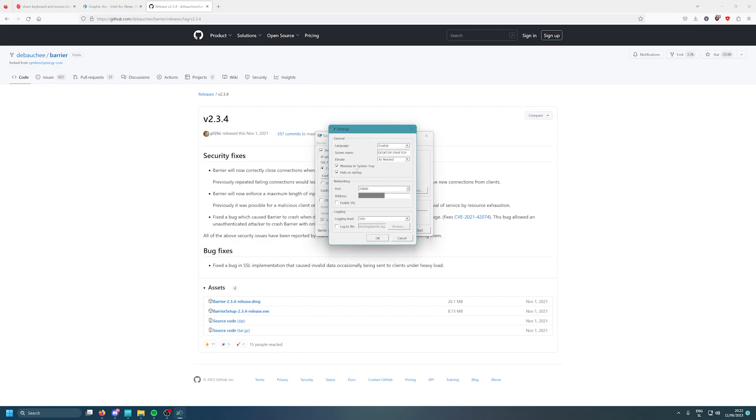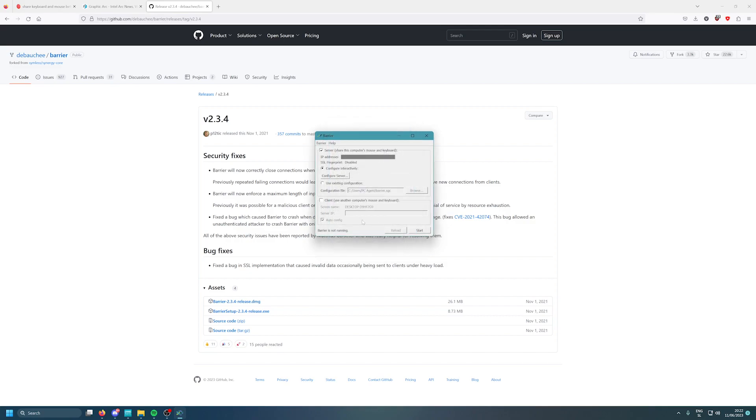For the second PC you use client. What you do is simply copy the server address into the client here, and make sure you press auto config off and put your IP address in here.